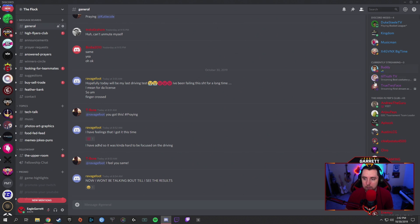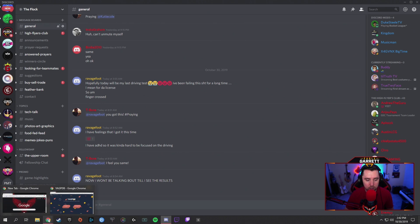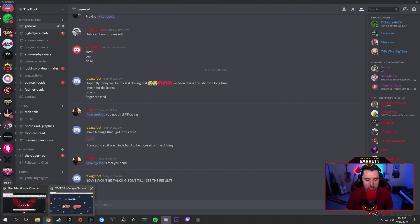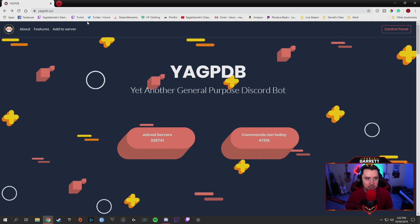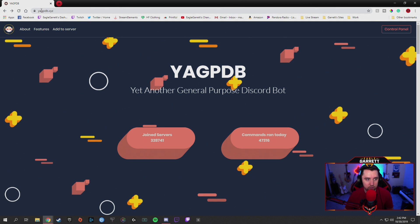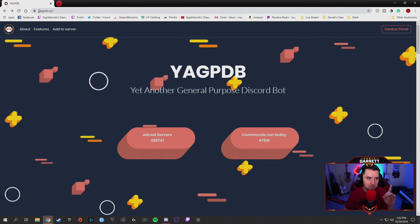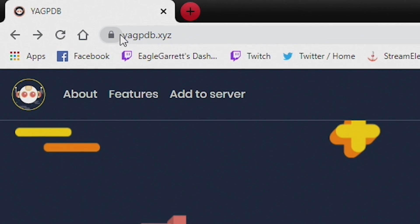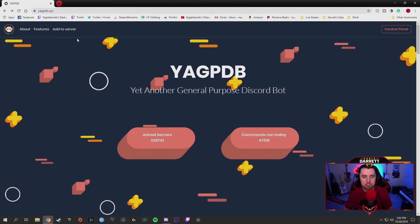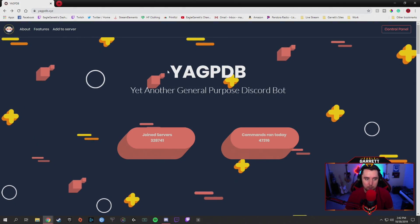Underneath their name it'll show that they're streaming and then the title — for instance, 'best costume yet.' So these guys are all live, and this happens automatically. I don't have to manually go in and put them in this currently streaming section. So how do we set this up? The first thing you're going to want to do is look up this bot — the YAGPDB — the address is YAGPDB.xyz. I'll put the address in the description as well.